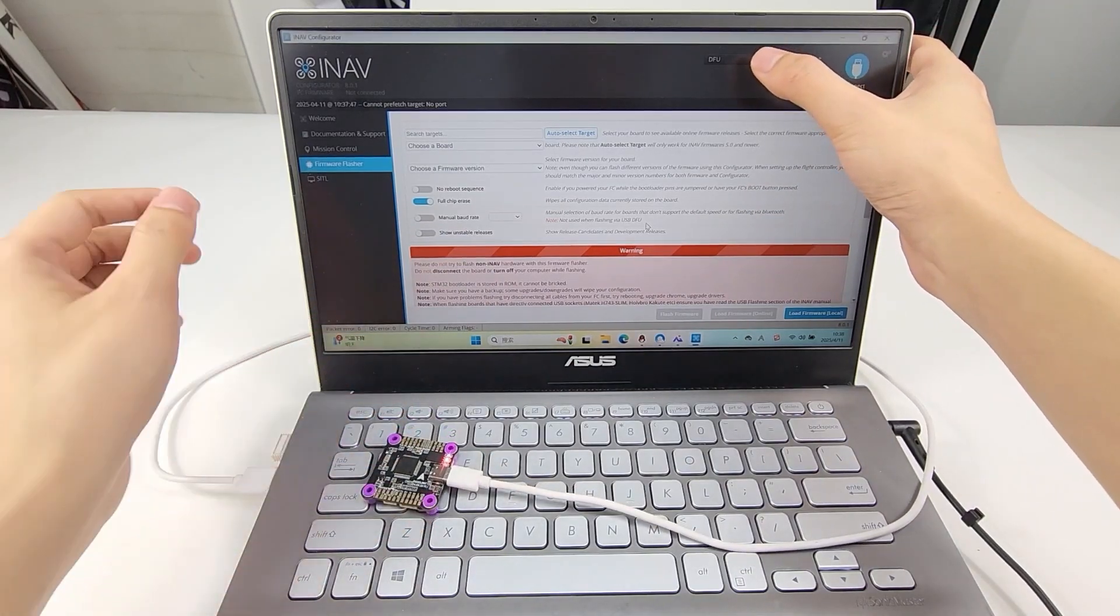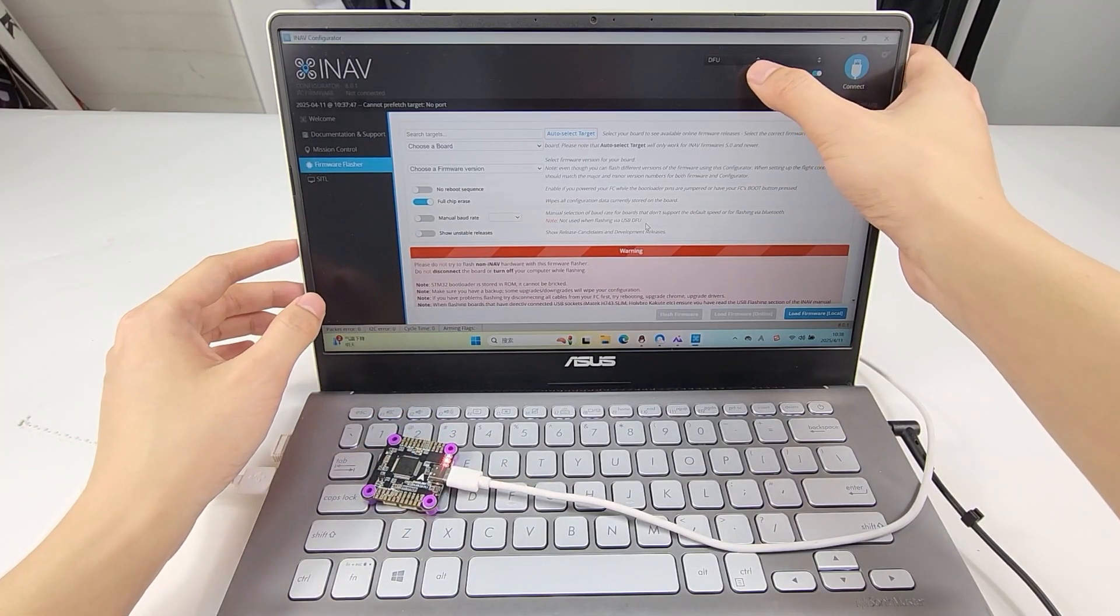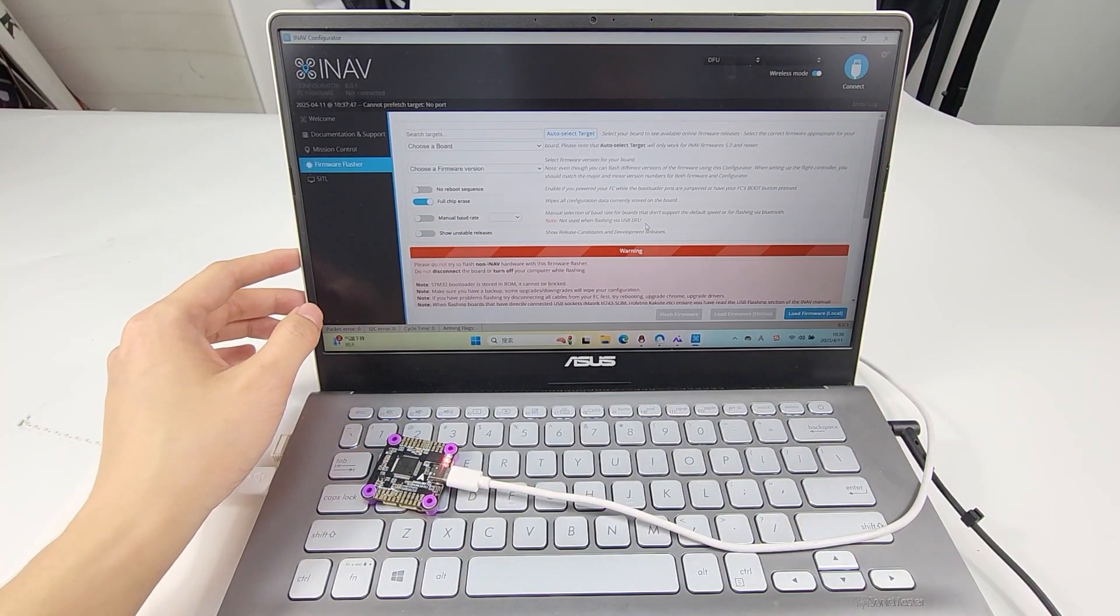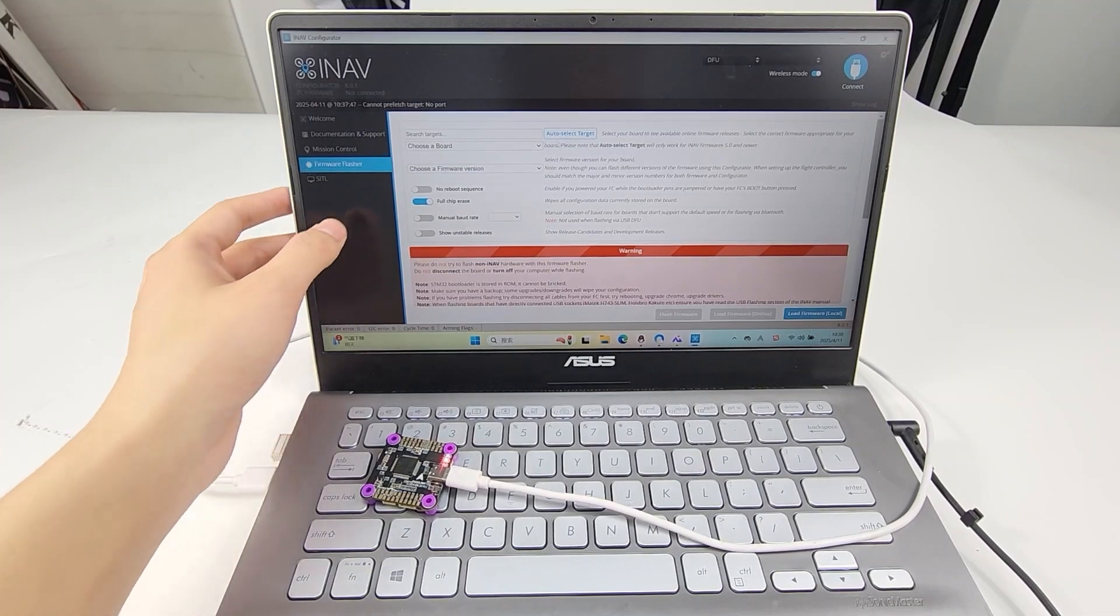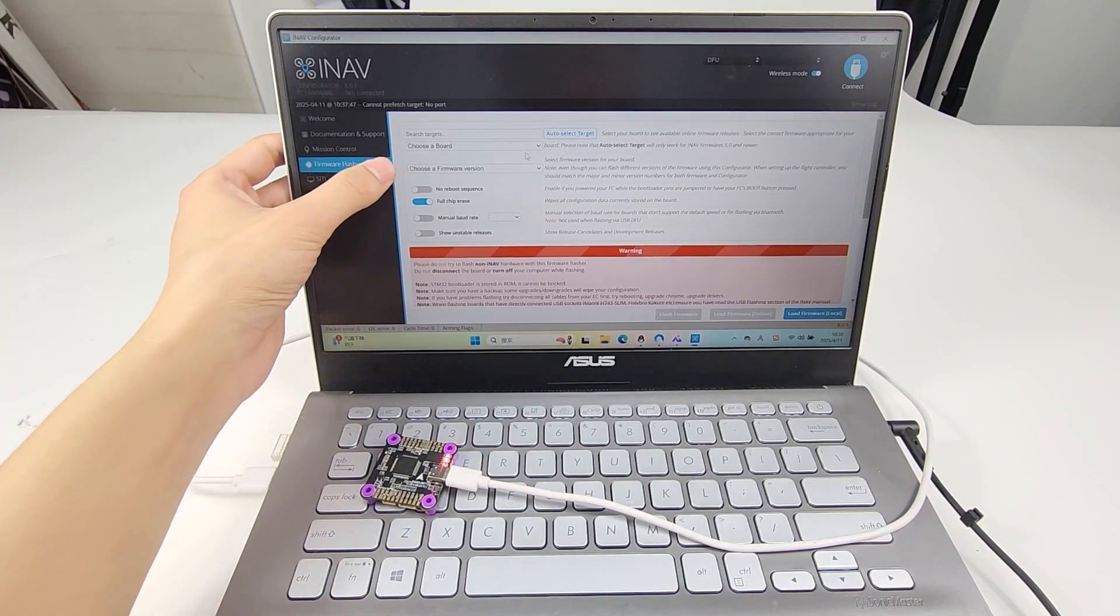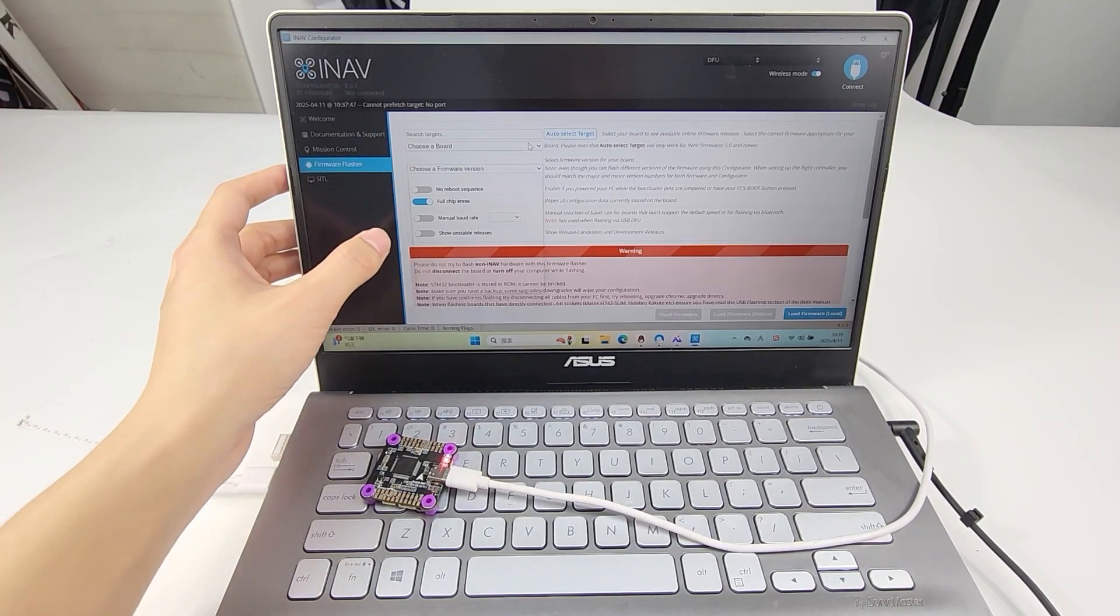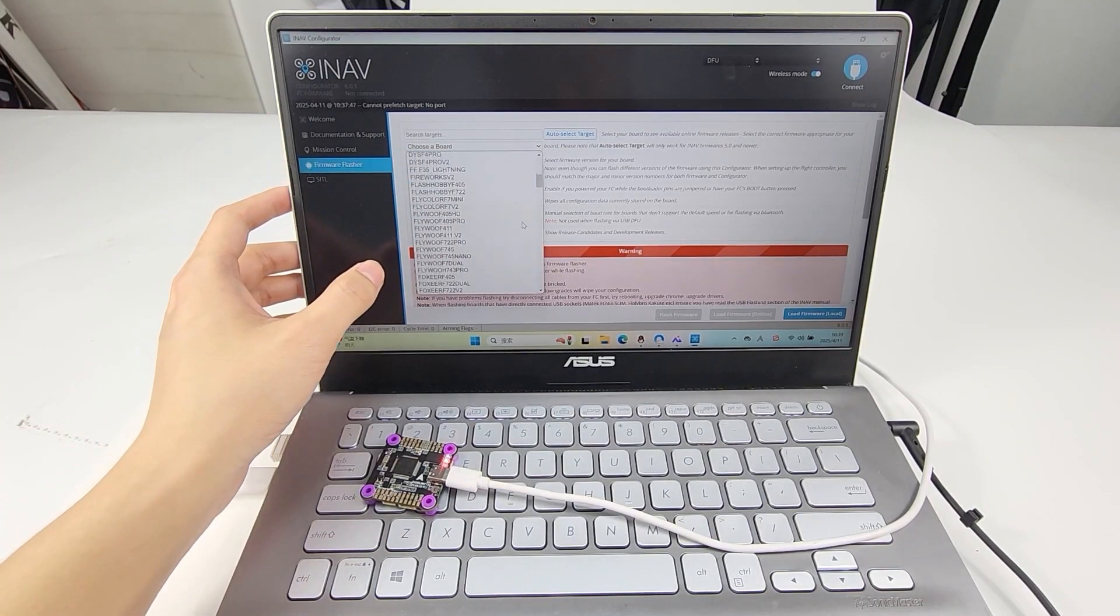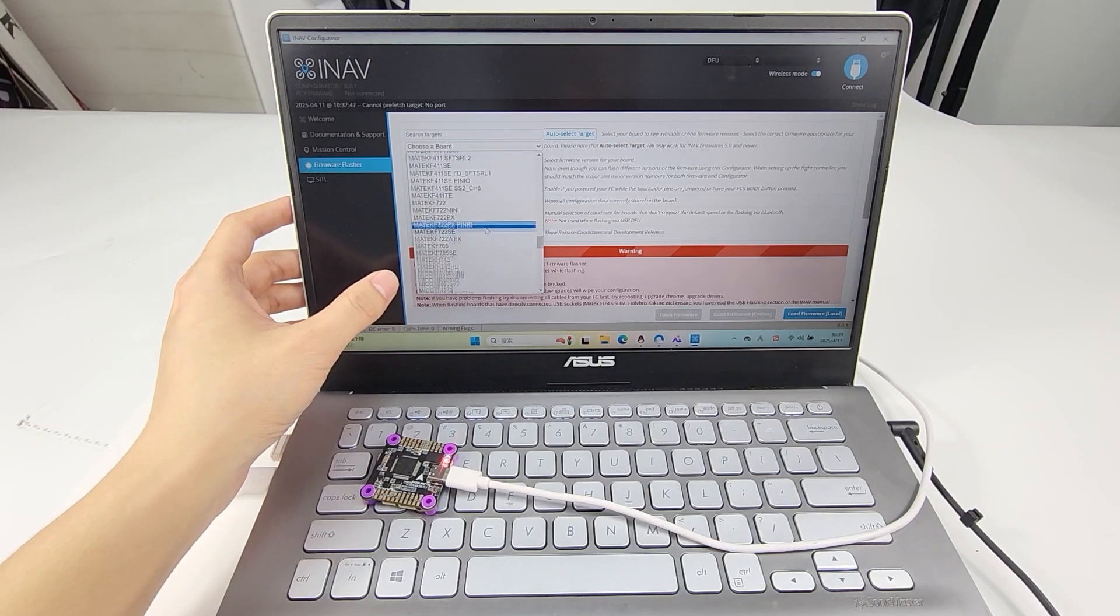In the Configurator, it will display DFU mode. Choose the board and select Redenook F722.